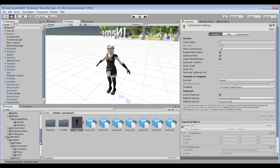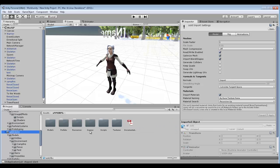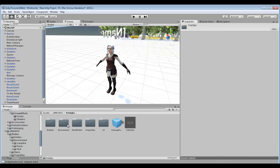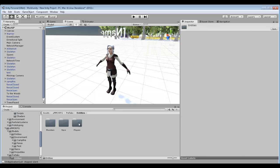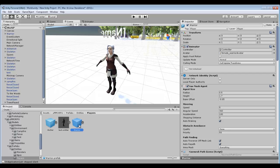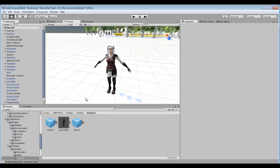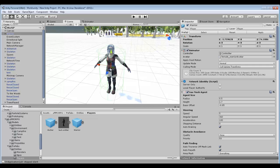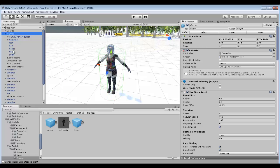So what we do is we go to UMMO RPG, we go to Prefabs, Entities, Players, and then what you've got to do is get the Warrior prefab. You'll see when you go up to the top left where Warrior is, you've got name overlay, armchair, feet, hair, hands, head, outfit.